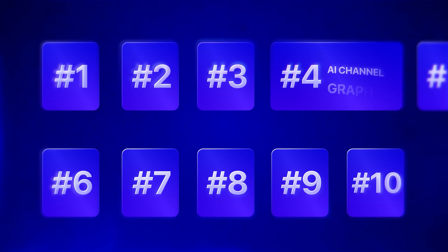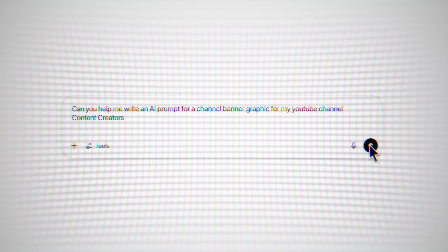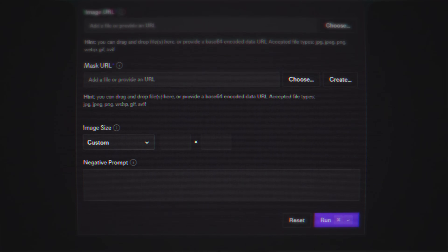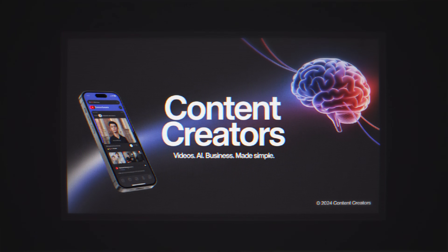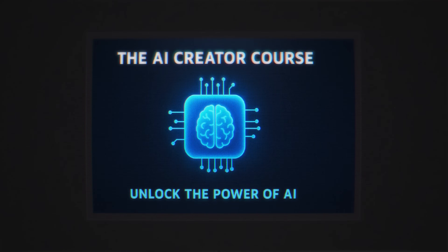AI strategy number four is AI channel graphics. Ideogram V3 is really good at making graphics — all you need is an idea and Ideogram will make it stunning. If you don't have an idea, resort back to ChatGPT: can you help me write an AI prompt for a channel banner graphic for my YouTube channel, Content Creators? Copy that from ChatGPT and paste it into Ideogram. In the advanced settings, change the aspect ratio to a custom 2,560 by 1,440, as that's the preferred ratio for YouTube channel banners. For less than 10 cents, we've got an epic channel banner that will make our channel look way more professional. You can use this tool for logos, website banners, graphics for videos, graphics for PDF guides, eBooks, and more.